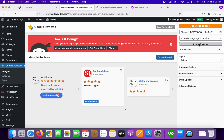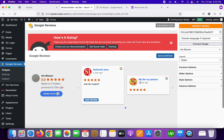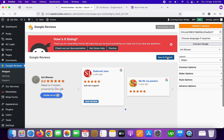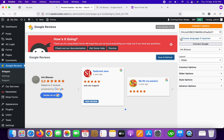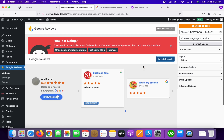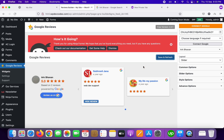Once you paste the Place ID, click on 'Connect Google.' You can see it's waiting, and now our reviews are appearing. Once done, save and refresh again.